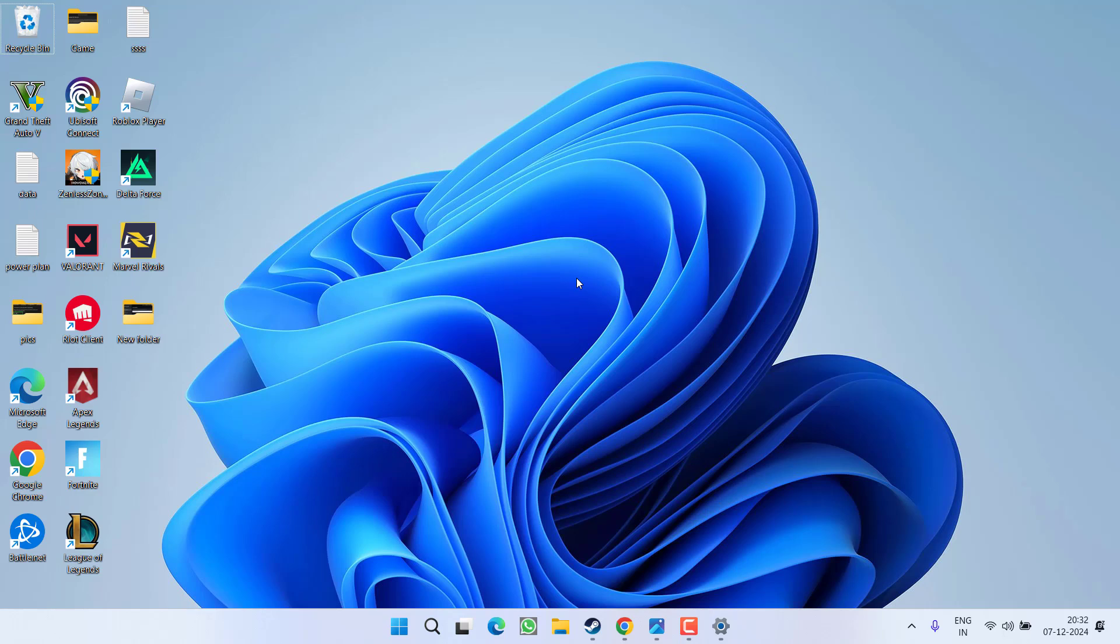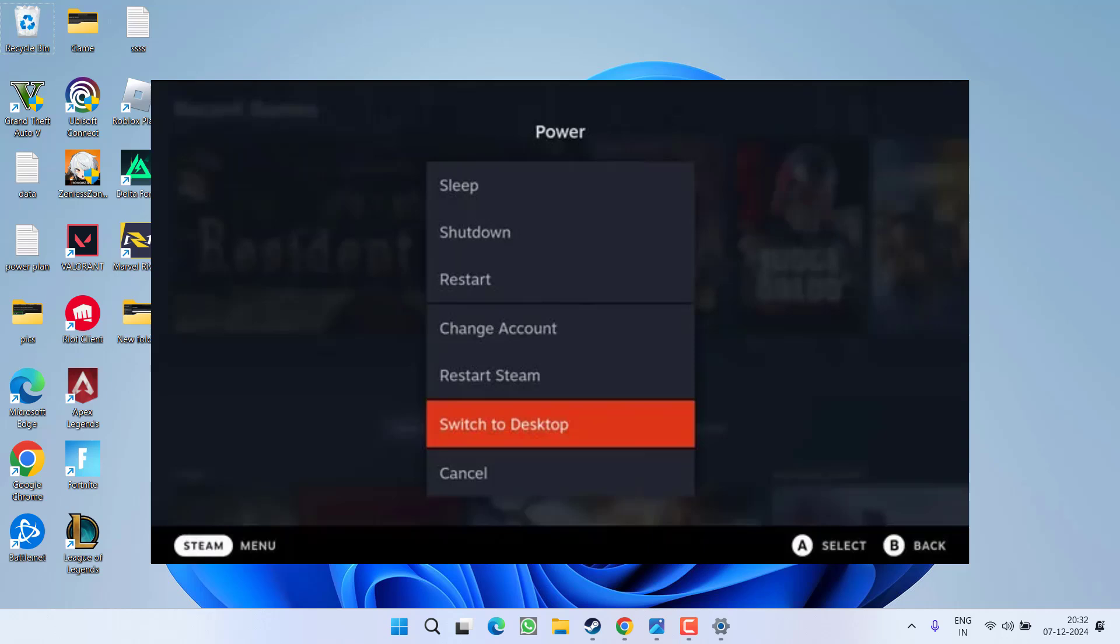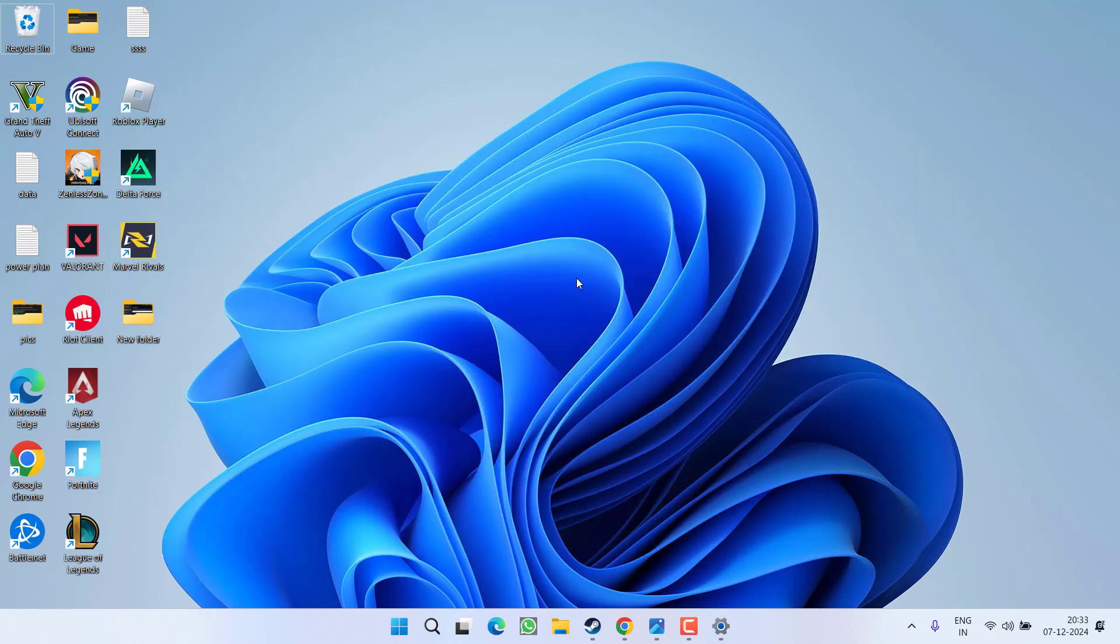Now the next step is for Steam Deck users. First of all, they need to launch the game onto the desktop mode. To launch the game into the desktop mode, press the Steam button and choose the option power, and under power you will find the option of switch to desktop. Go ahead, select the mode. After selecting the mode, you need to launch the game and as soon as you launch the game, you will find the option of accept agreement or you may see a black screen without any kind of message saying accept agreement.